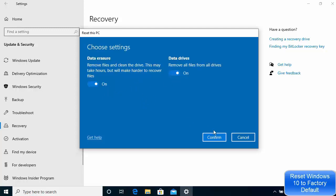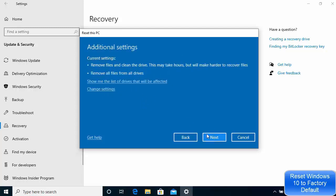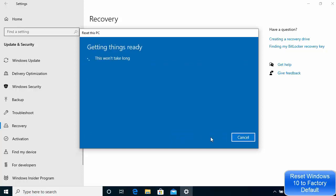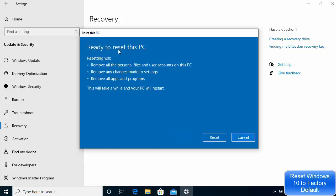I'm okay with that, so I'll go ahead. At this point you can still change the settings. If you're happy with those settings, click Confirm and then Next. On the next window I can see Ready to Reset This PC — resetting will remove all personal files and user accounts, remove any changes made to settings, and remove all apps and programs.